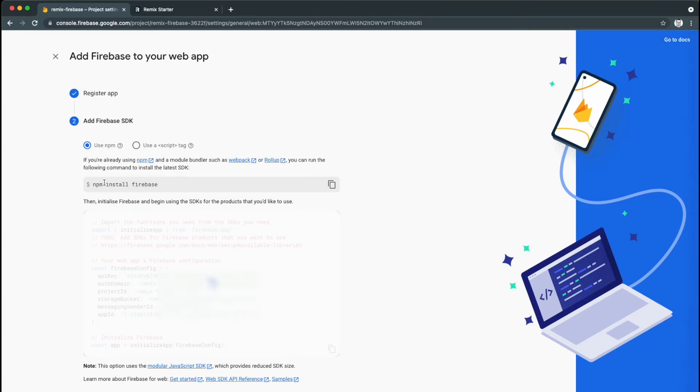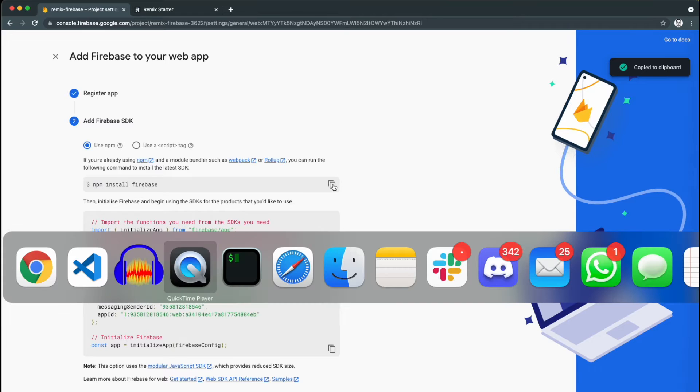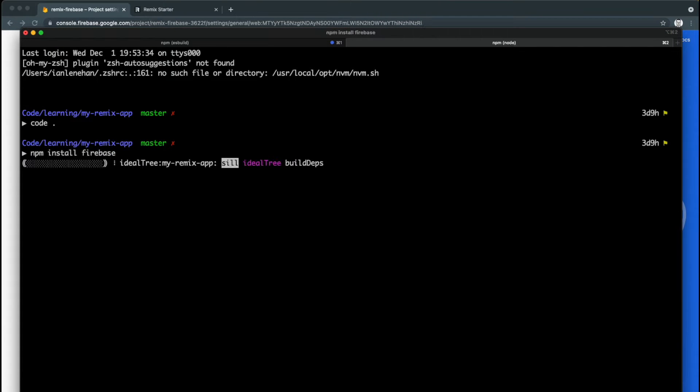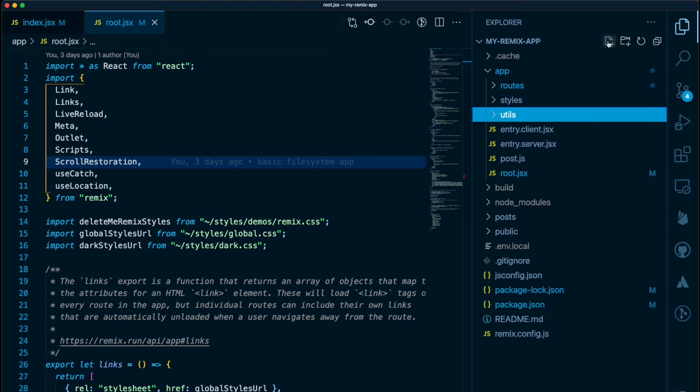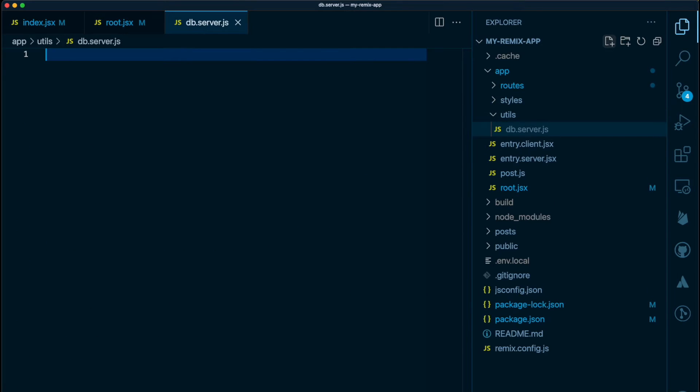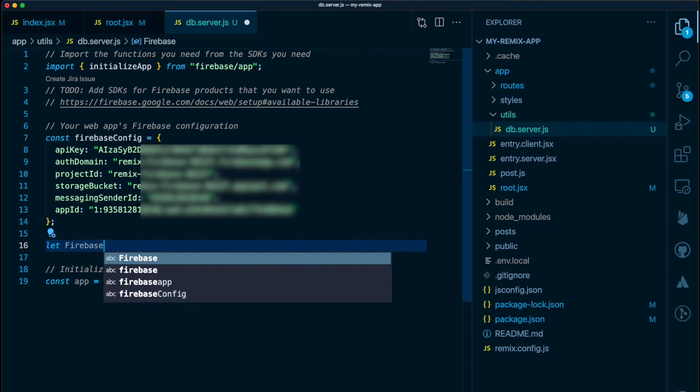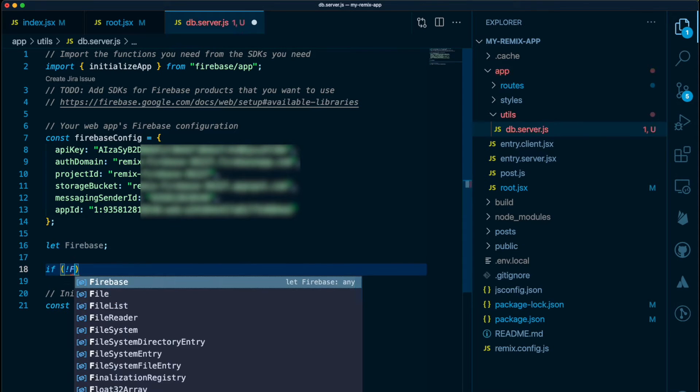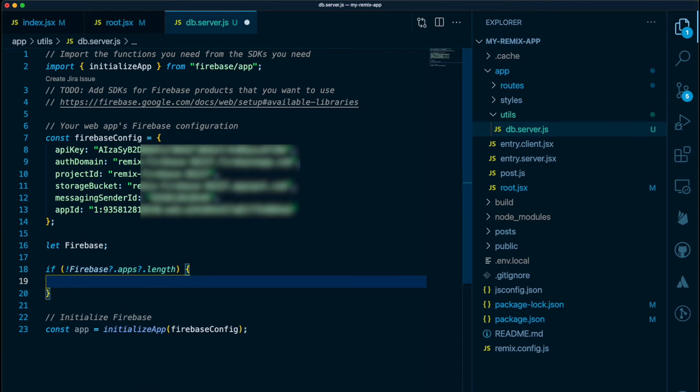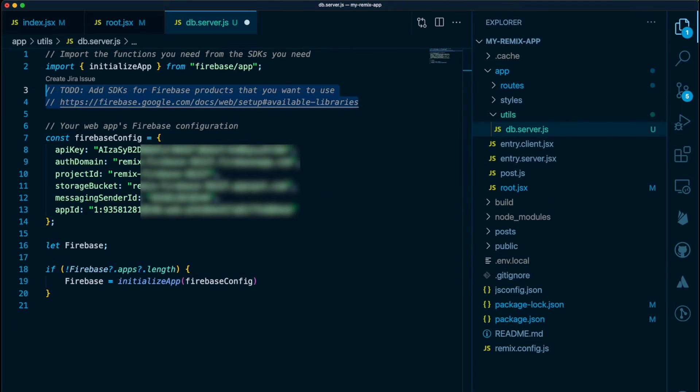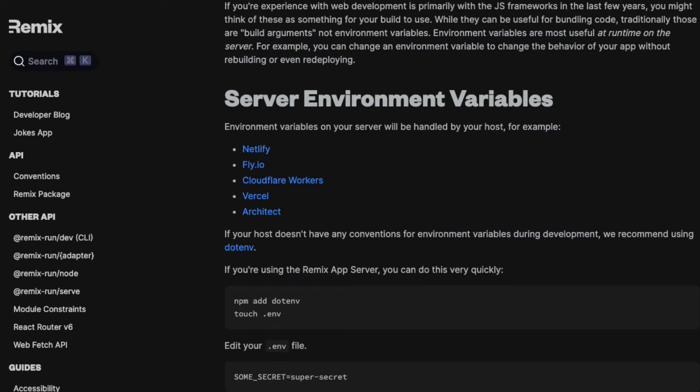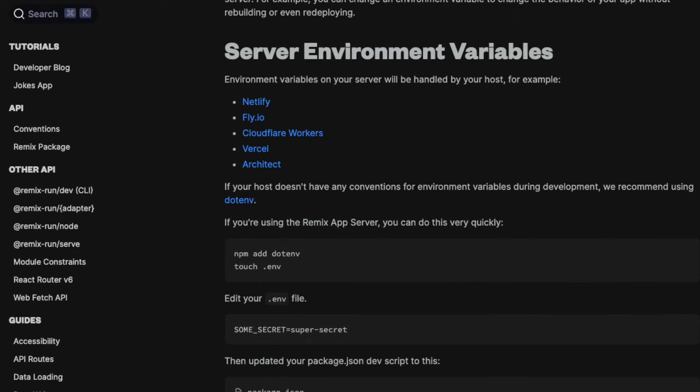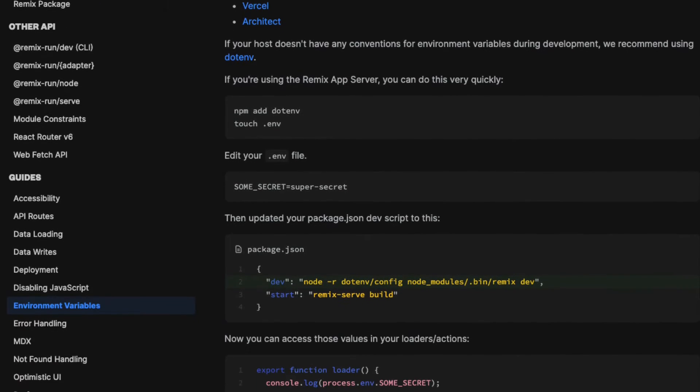Firebase helpfully gives us the command to install the npm package, so we'll copy npm install Firebase and run it in the command line. We can then copy the config and we'll create a utils folder and in there a file called db.server.js. We can paste the Firebase config and we'll initialize the app only if it hasn't already been initialized. If you're doing this yourself for real, remember that your API key in this config should be stored in a secret and never committed to GitHub. There are instructions in the Remix documentation on how to do this using .env files and dotenv from npm.